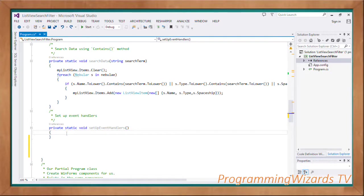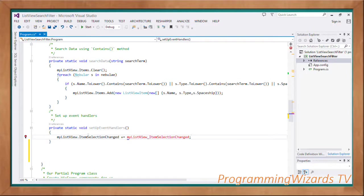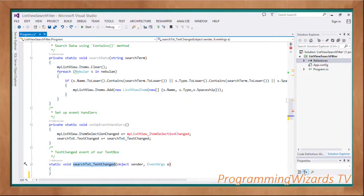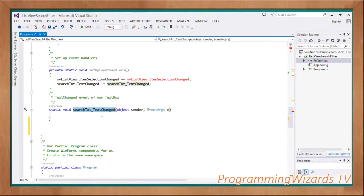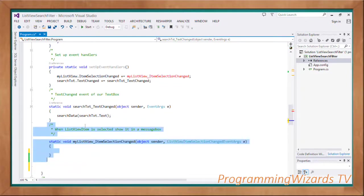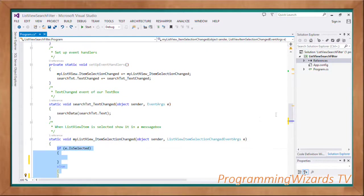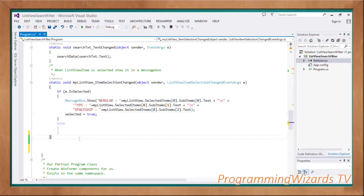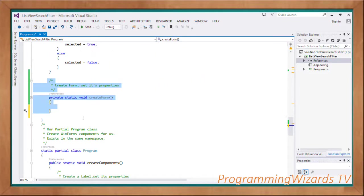Having done that, we have a method called SetupEventHandlers, which sets up the item selection changed event for our ListView and the TextChanged event for the search TextBox. The first event handler is `searchTxt.TextChanged` — this event is raised as the user types characters into the search box. As they type, we invoke SearchData passing in `searchTxt.Text`. For the ListView's item selection changed event, we get the selected item and show it in a message box.